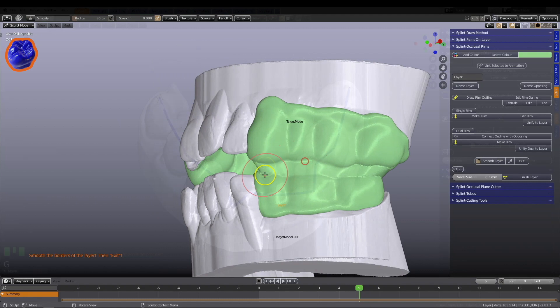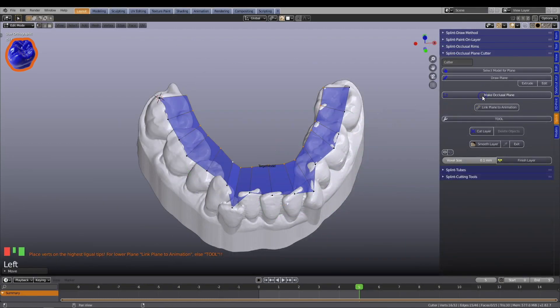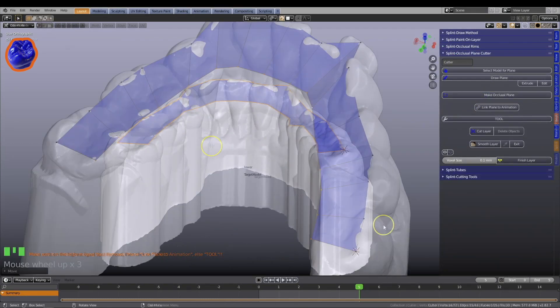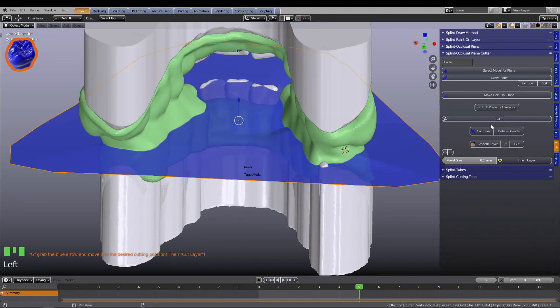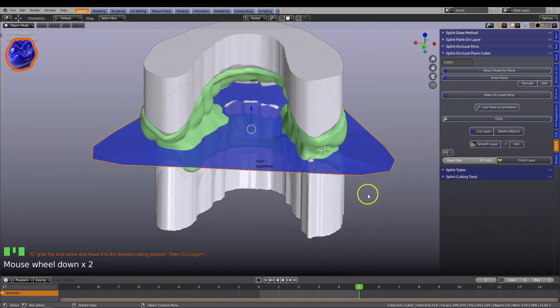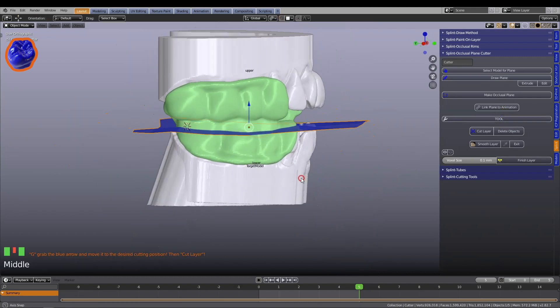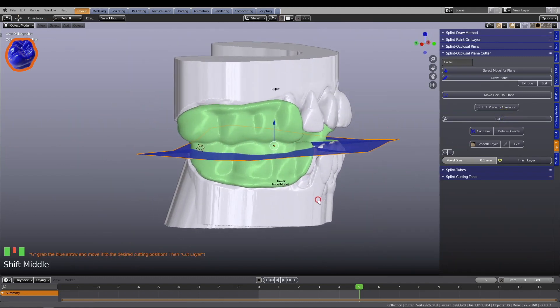Immerse yourself in Blender's amazing visual effects while designing your dental work. The dual splints are easily separated by using the occlusal cutting tool.